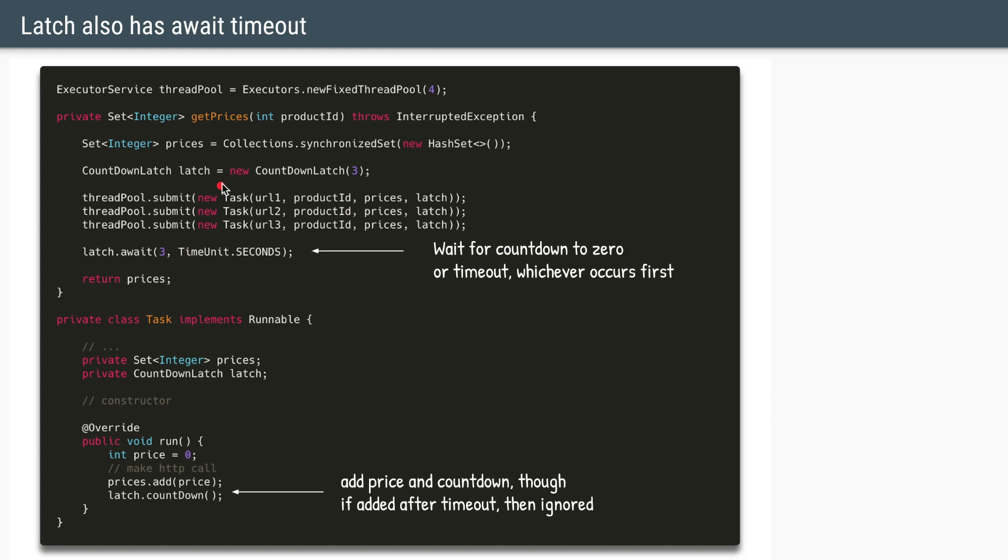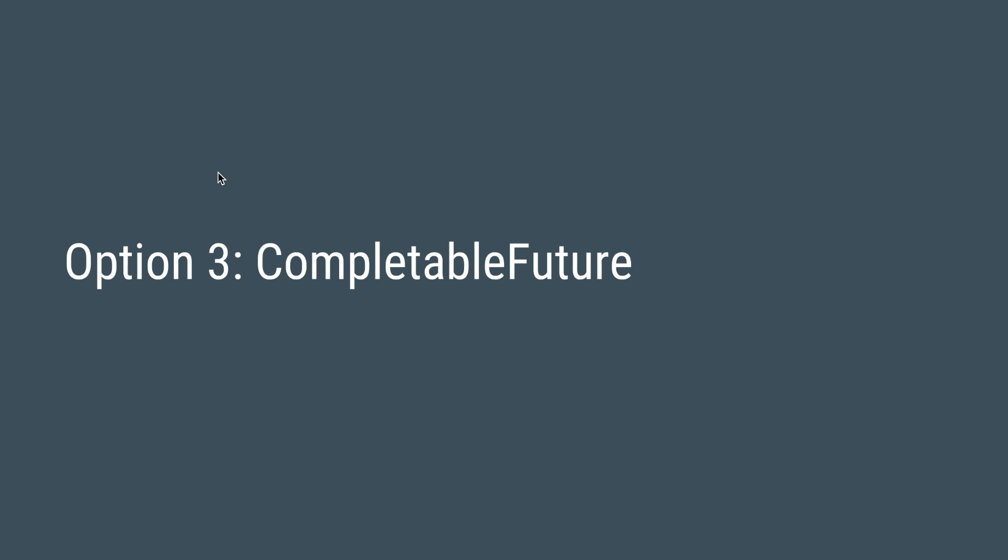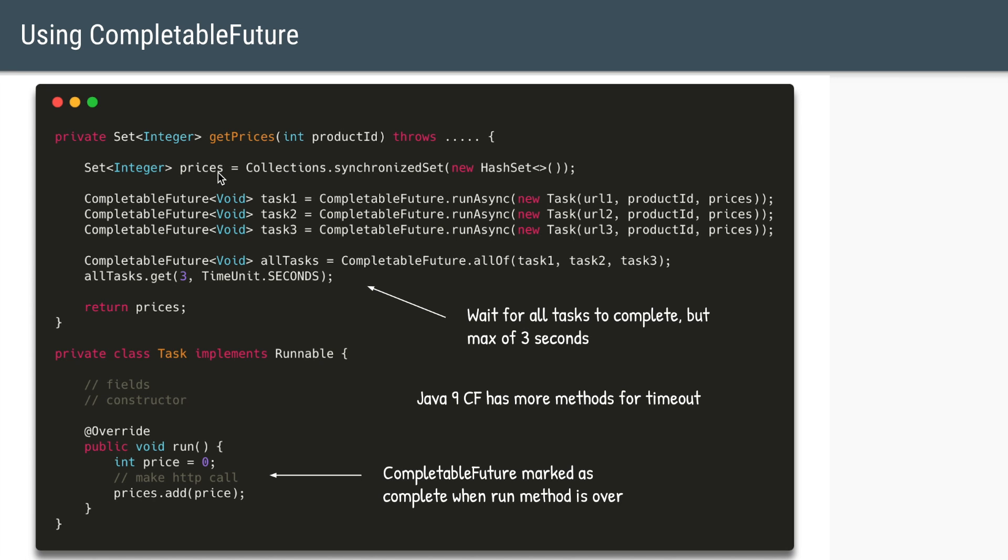So this code is still very straightforward and more importantly it is easy to understand what is going on. And there is one more way to apply this pattern and that is using Completable futures. So in completable futures we'll still have the hash set where we'll collect the prices.